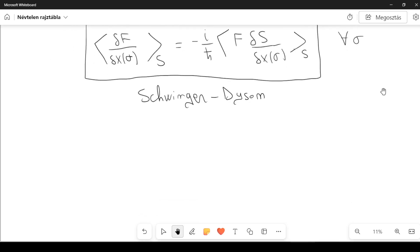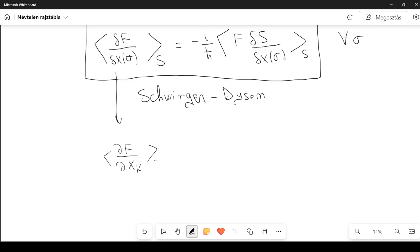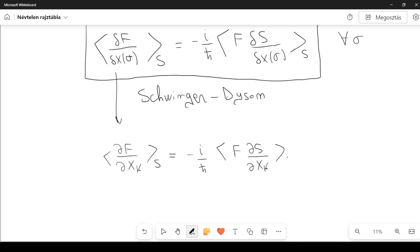This result can also be written in discrete form, where x of tau is the broken line connecting points x1, x2, ..., xN in the limit N goes to infinity. In discrete form: the expectation with respect to S of the partial derivative of F with respect to x_k equals minus i over h-bar times the expectation with respect to S of F times the partial derivative of S with respect to x_k.